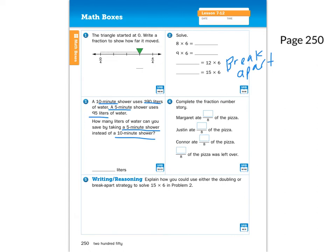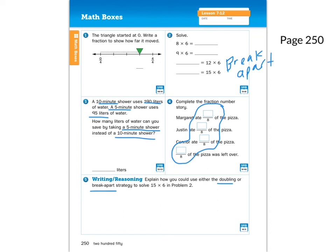It says how many-eighths of the pizza was left over. You need to make sure that when you put all the fractions together, it is not greater than eight-eighths — all of them together need to equal eight-eighths. Number five, explain how you could use doubling or break apart to solve 15 times six. Doubling is when you break a factor into the same number — like breaking eight into four and four. Break apart means breaking it into, say, three times something and five times something.